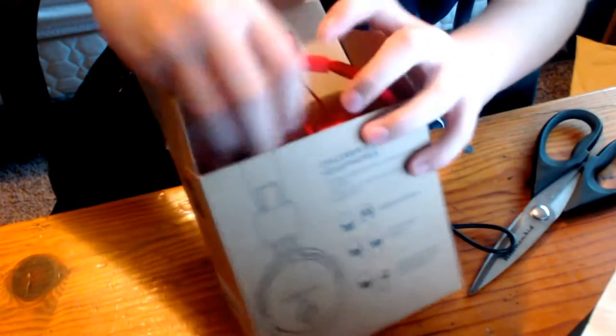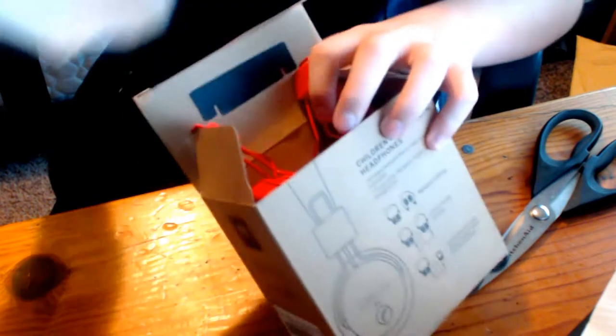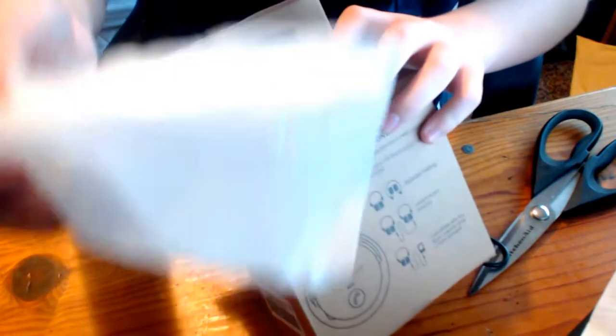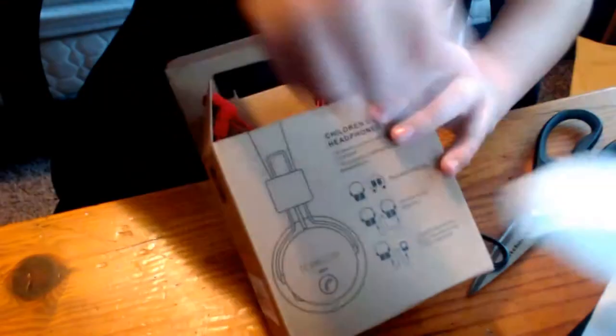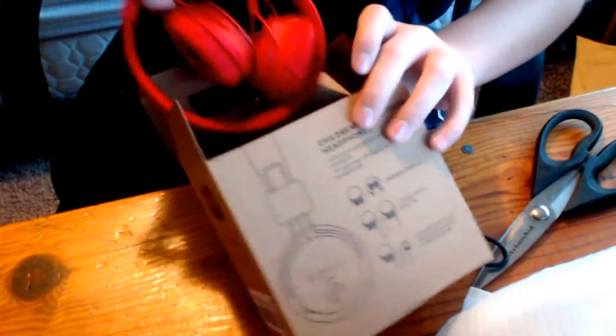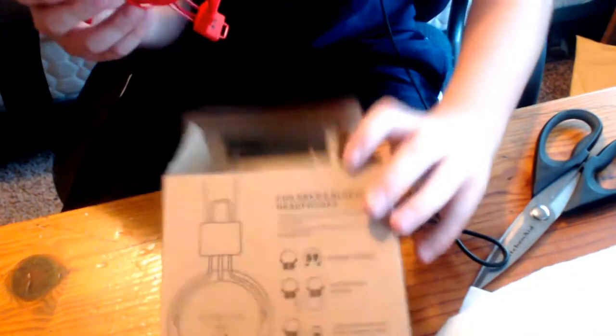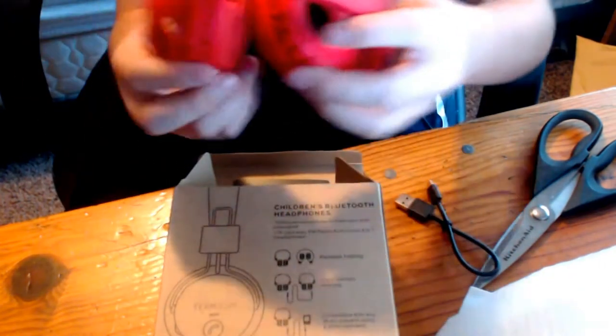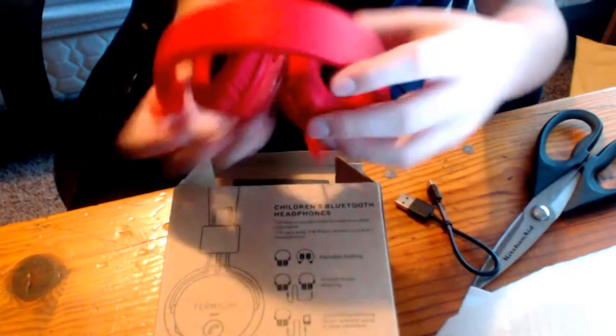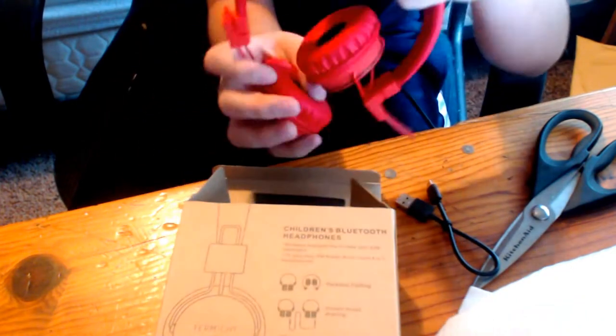So I'm going to take this off. And by the way, guys, this is a voiceover. And here's the headset right here. It is red, and it folds out. So I'm going to fold it here. And there we go.